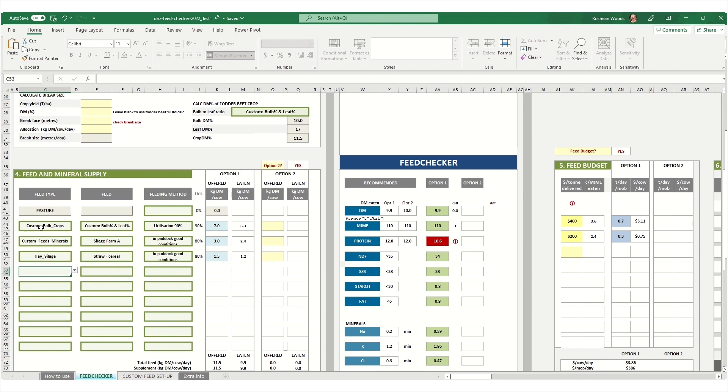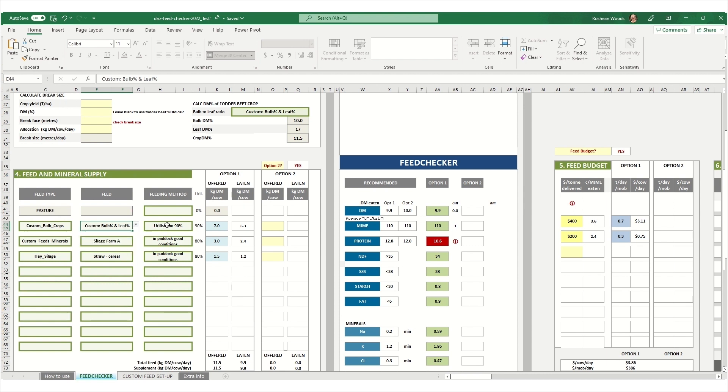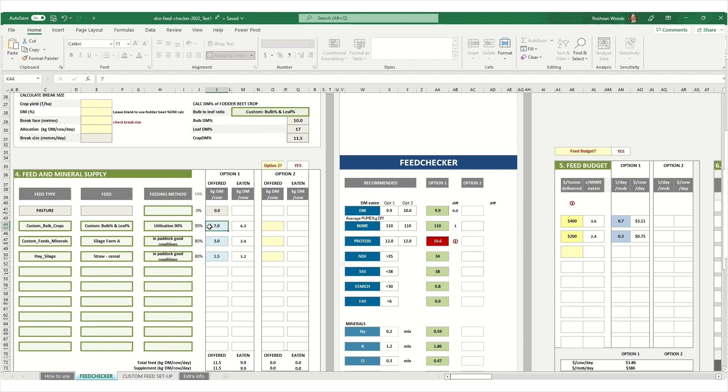Now in section 4, we're going to enter in our allocation information. First, we have fodder beet. You can select the bulb to leaf percentage and the utilization. In this example, we're offering seven kilos of fodder beet. And we're feeding it alongside some good quality pasture silage and some cereal straw.